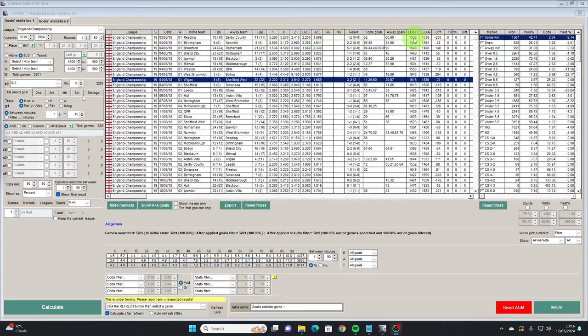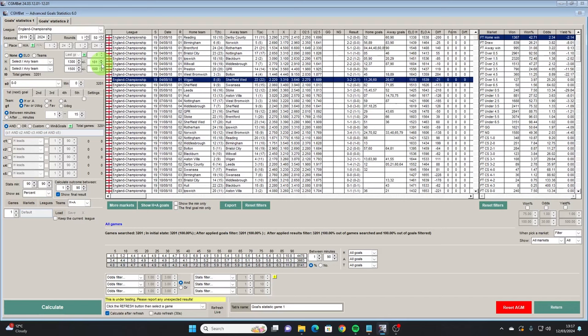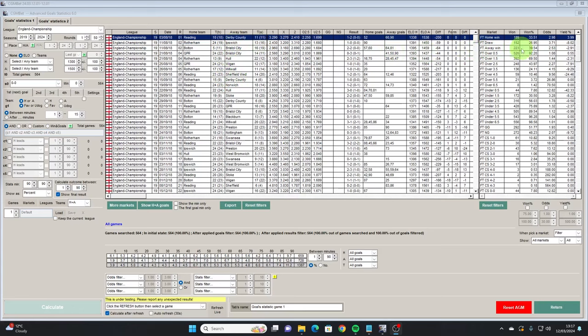We'll use the Reading vs Derby County game where the home team have a rating of 1,338 and the away team at 1,538. So we've set our filters here so the home team is set at 1,300 and the away team at 1,500. It's a little bit fiddly to get the numbers in directly so we'll just use the arrow to move up. We'll set the difference as 100 above or 100 below because obviously it's not going to be dead on to 1,300 and 1,500. We'll click calculate.